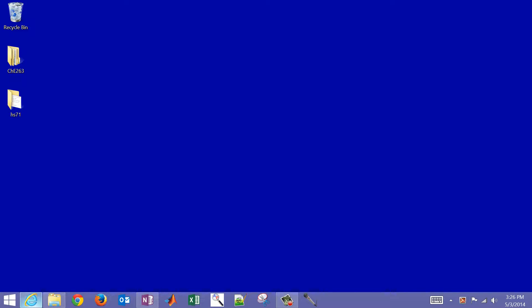This is an introductory tutorial on using Microsoft Excel Solver to solve optimization problems, especially those that might be relevant for scientists and engineers.